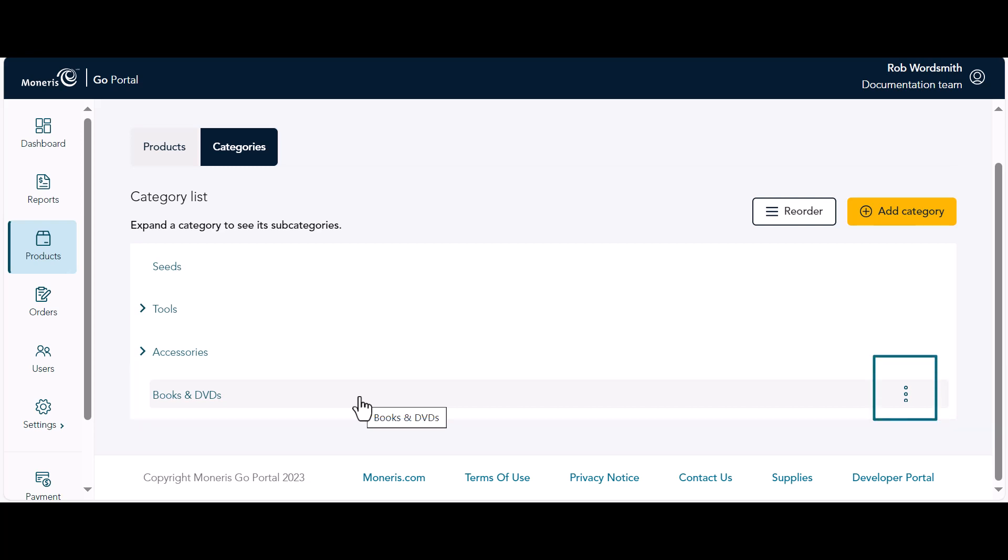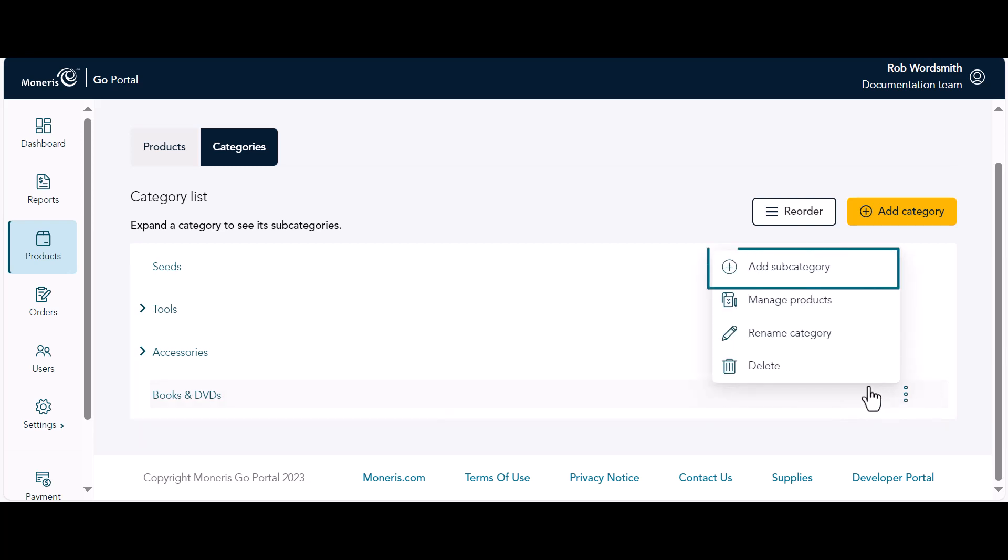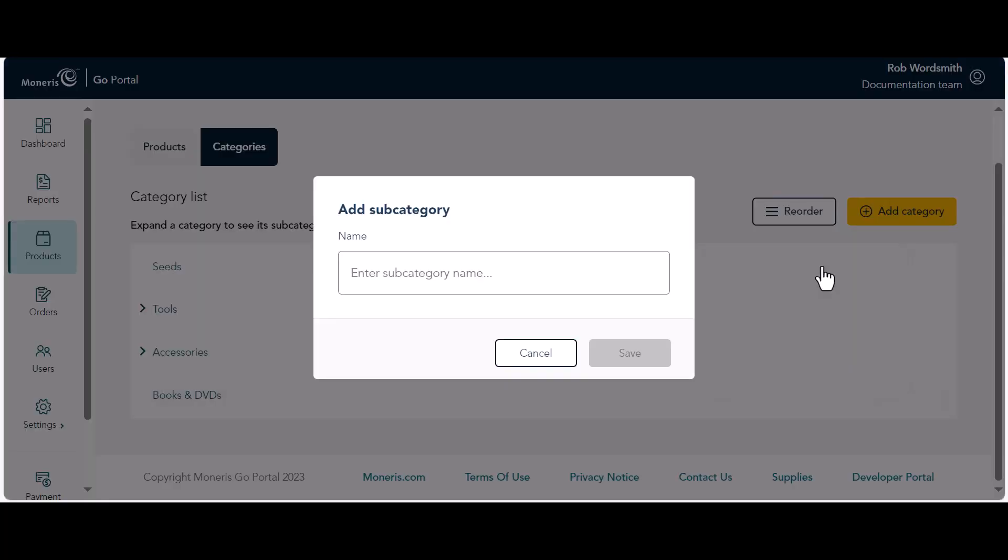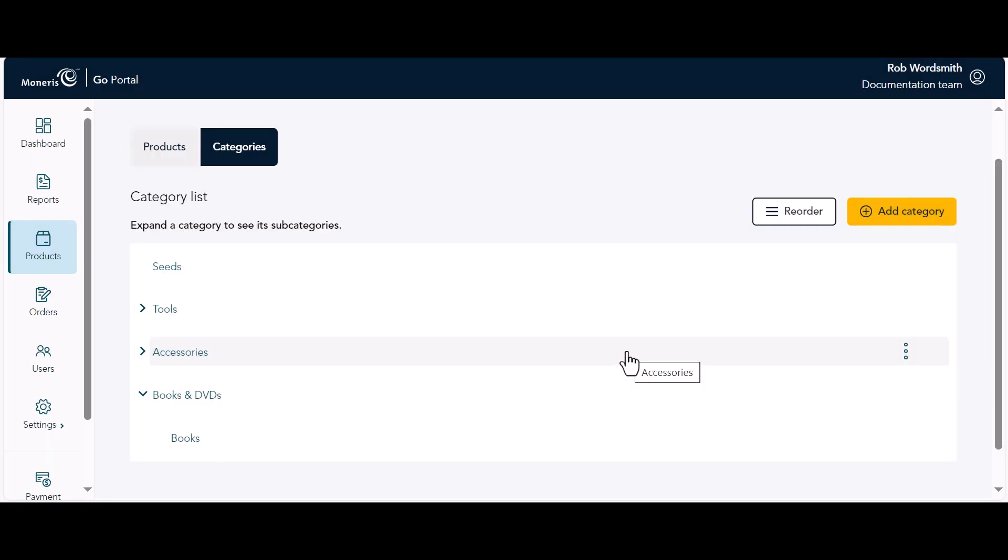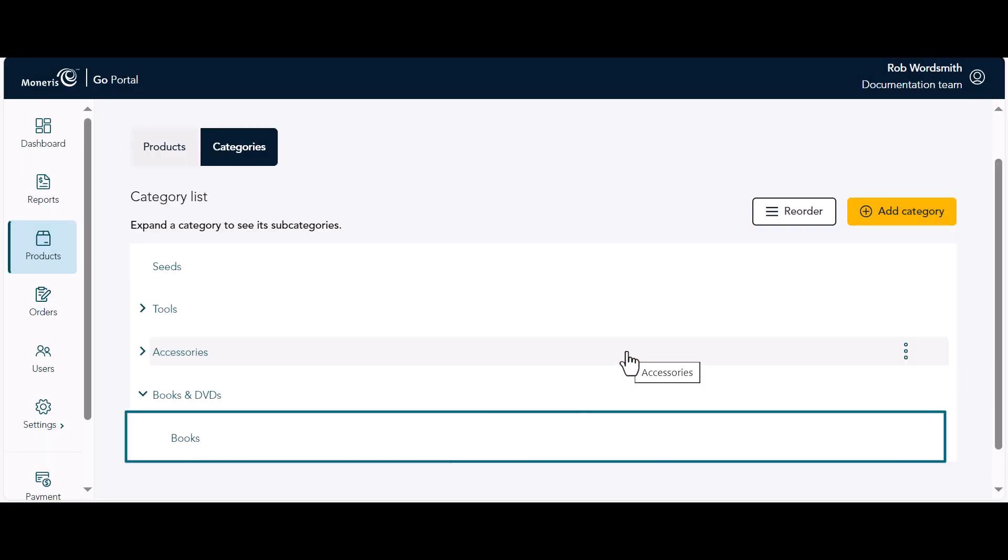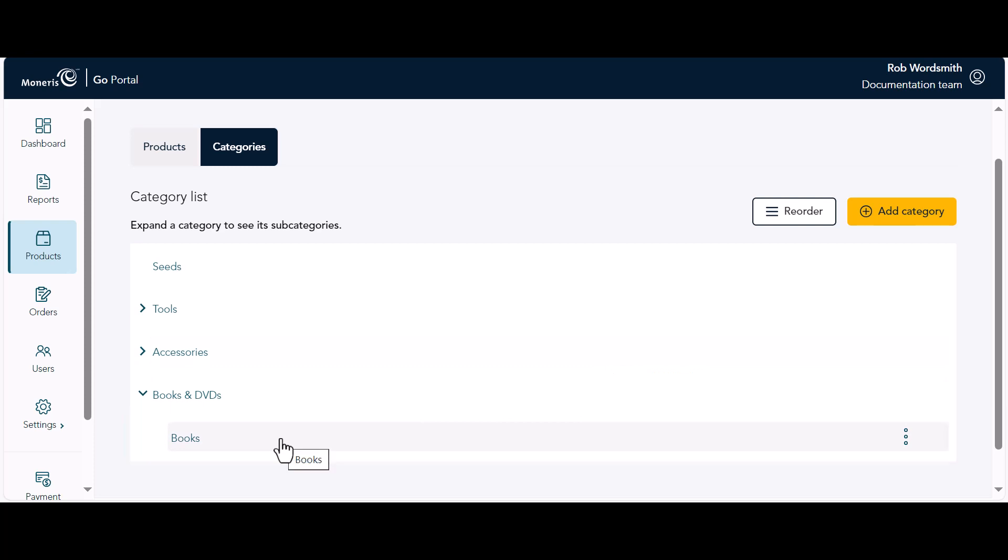At the end of the row, click the Options icon, then click Add Subcategory. Enter a name for the subcategory and click Save. The categories page reappears showing the new subcategory. You may have to click the arrow at the left of the category to expand it to see the subcategories.